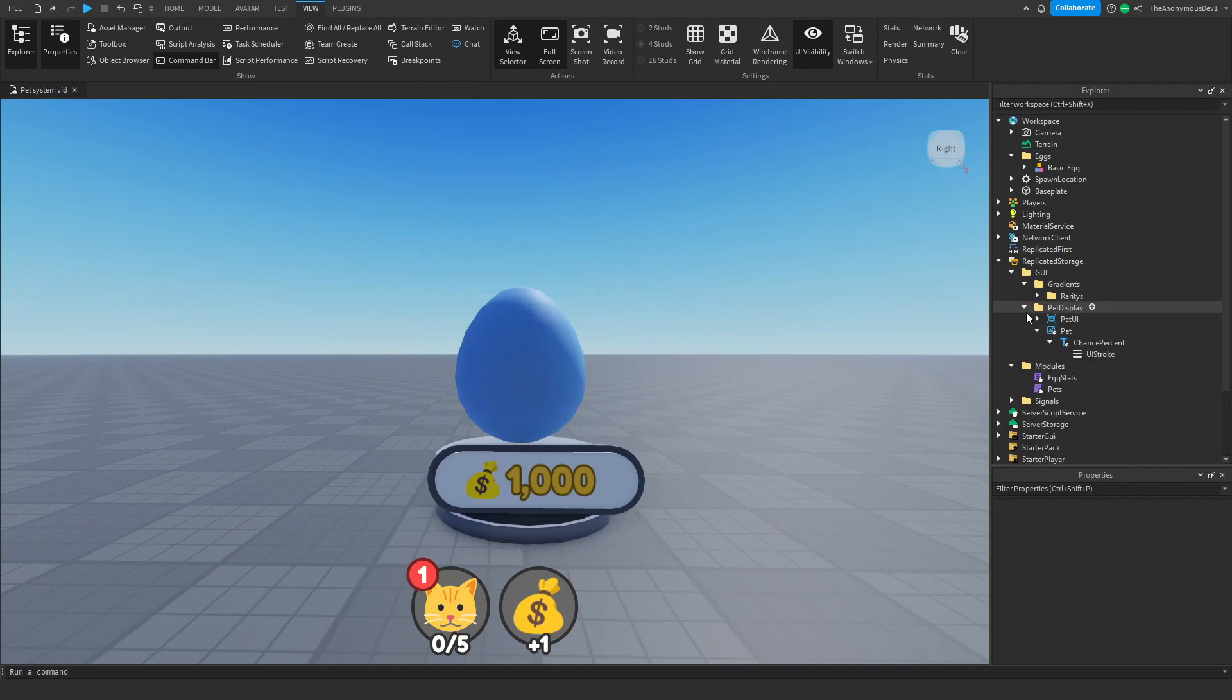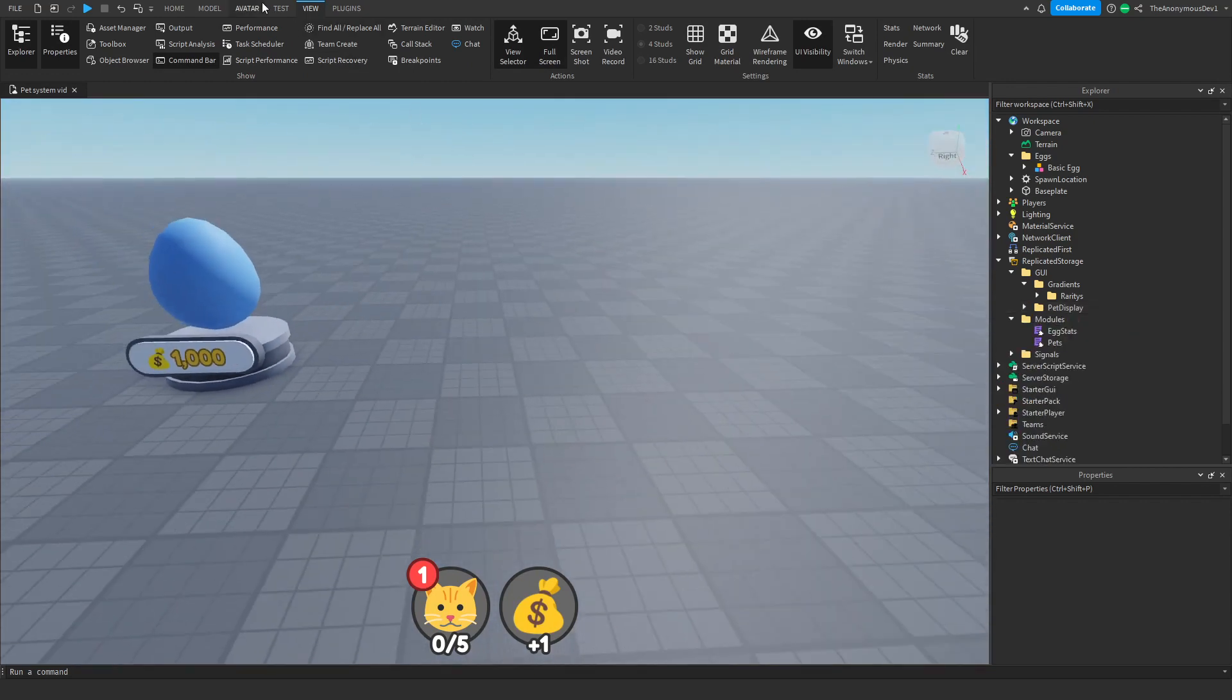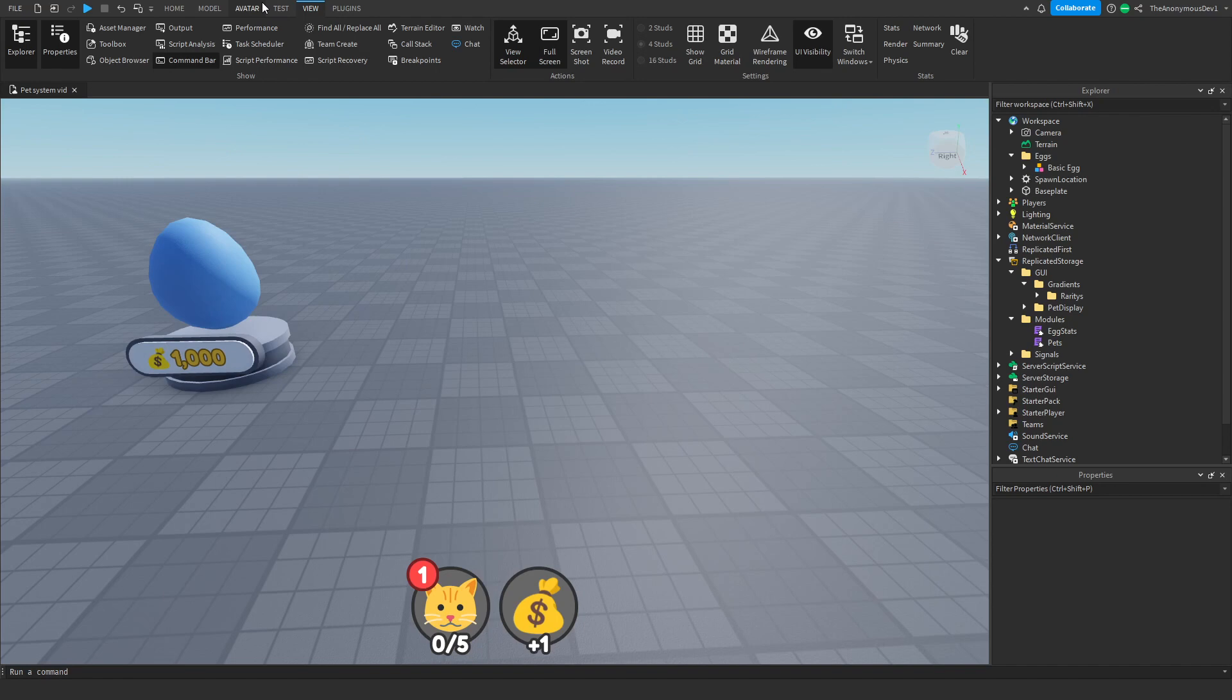Now we're going to have to create another billboard GUI. Once again, I will leave this billboard GUI in the description below, completely free to download. You're going to need it, so go ahead, get it yourself or customize your own.